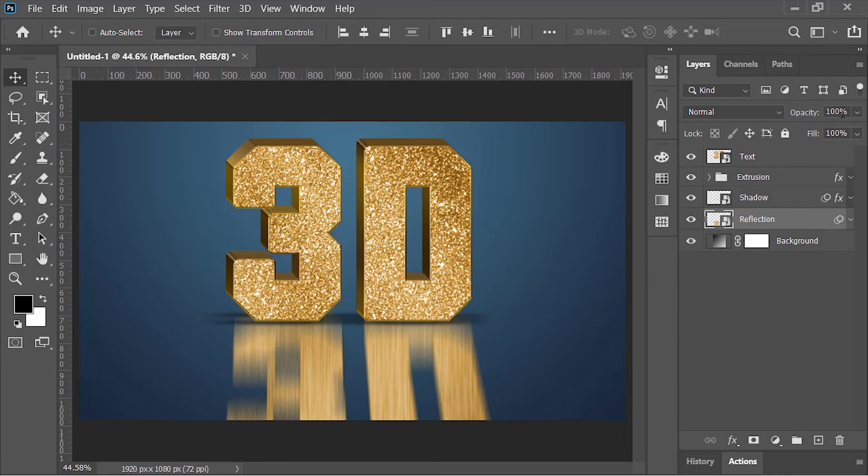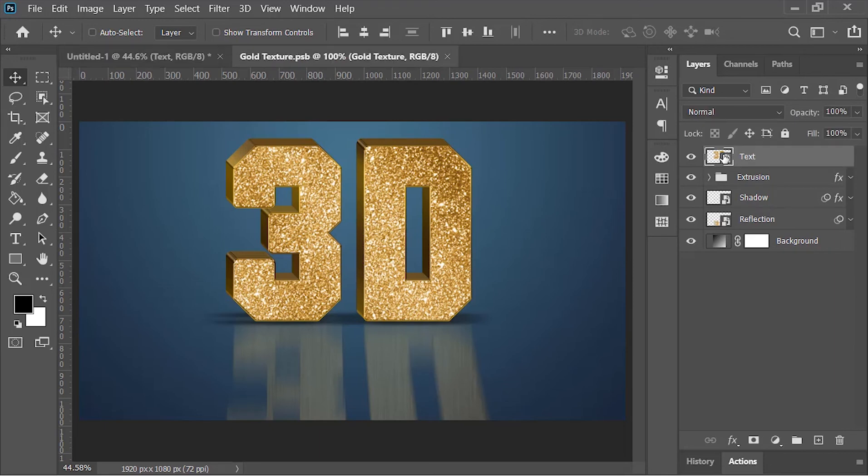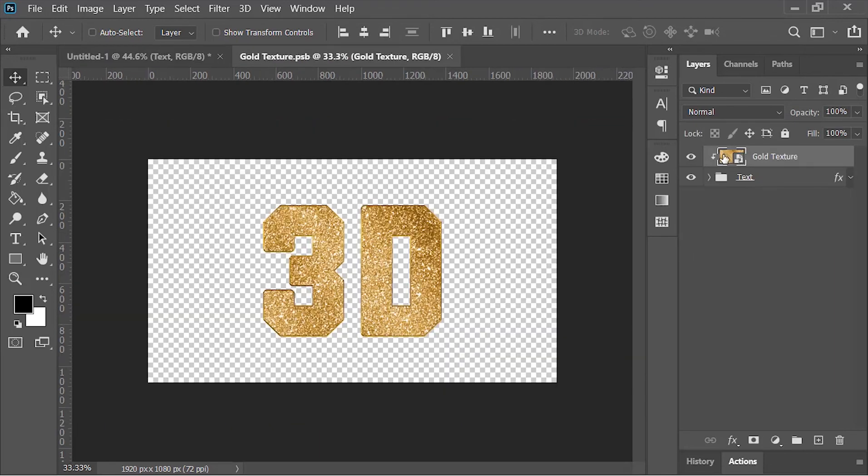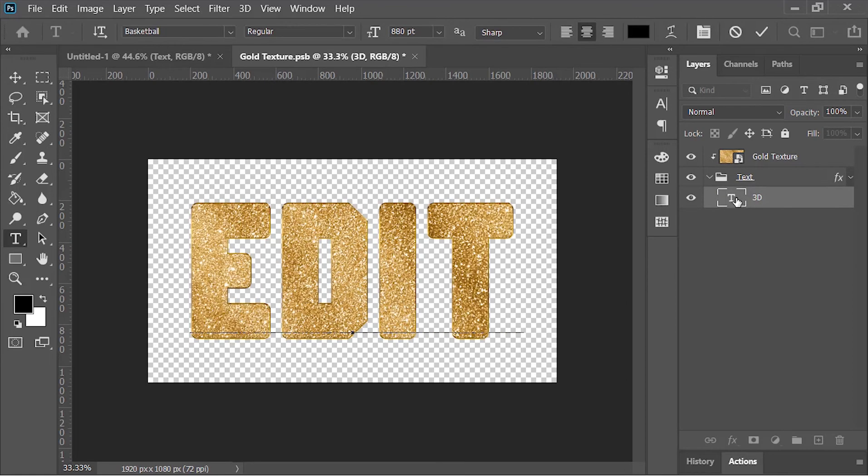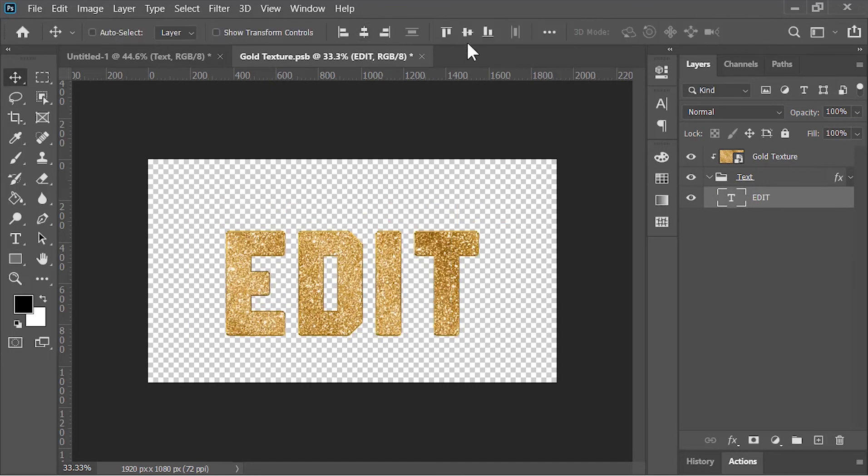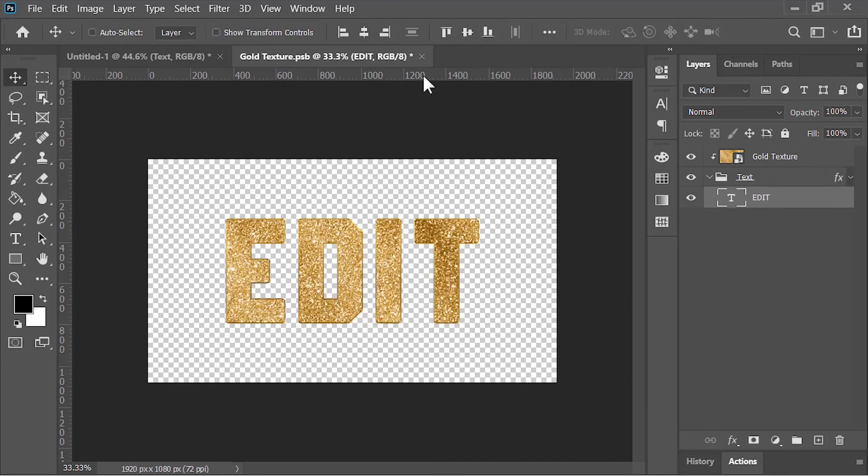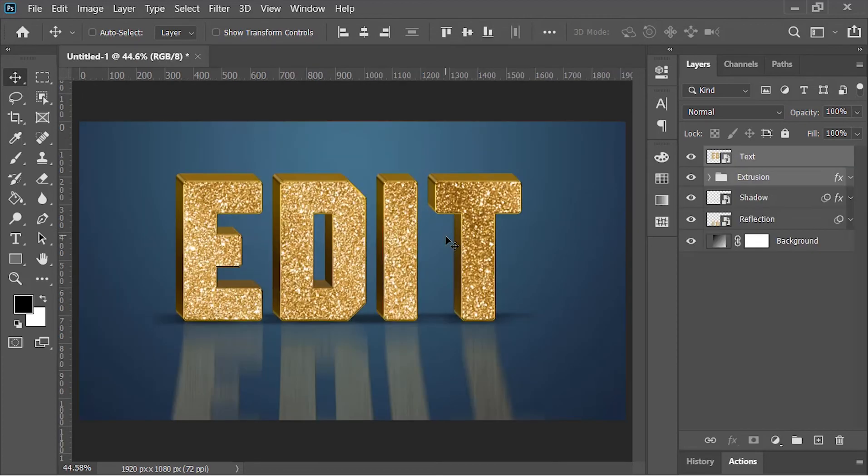Also drop down its opacity to 30%, and now it's done. If you want to change the text, just double-click on this layer. It will open another document. Open this group and here you can edit your text. When you're done with the editing, close the document and save it, and Photoshop will update everything in the main document.